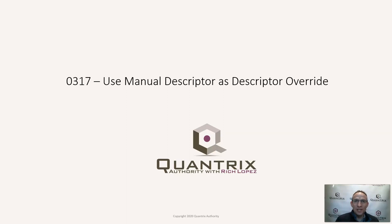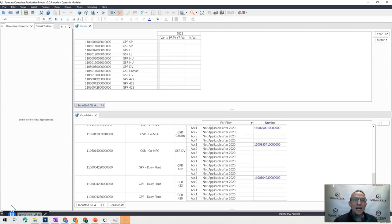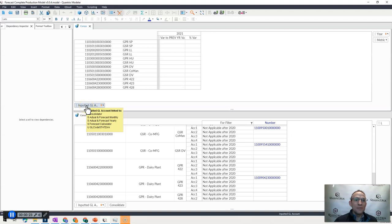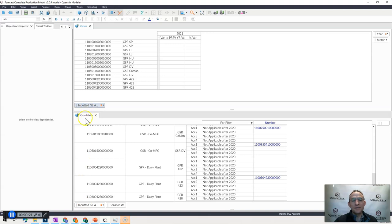I came across this one at my day job today and I wanted to share it with you. I have here a model that has a list of accounts, and these accounts are showing up here in a category, and they are actually linked across these different matrices.